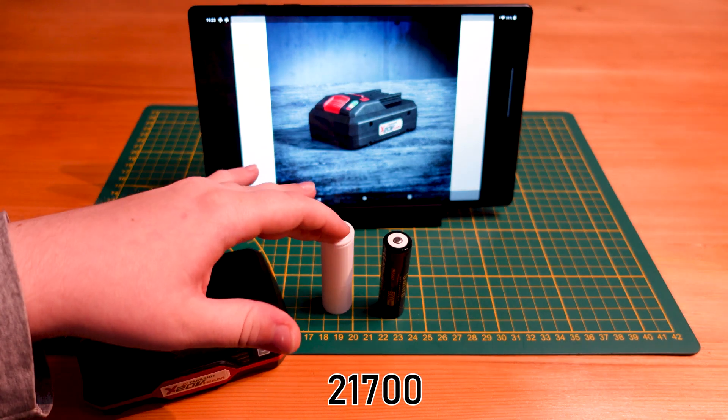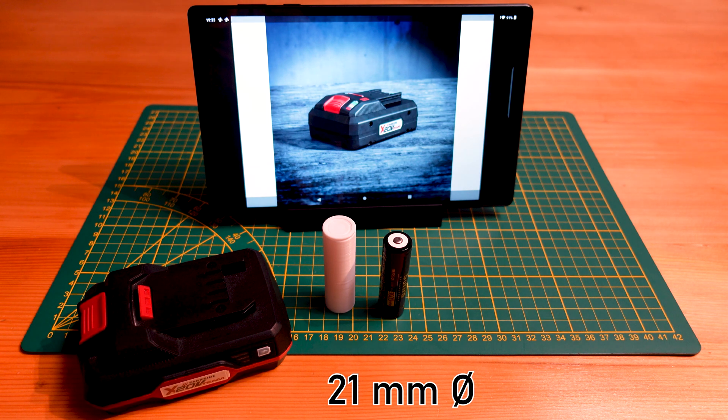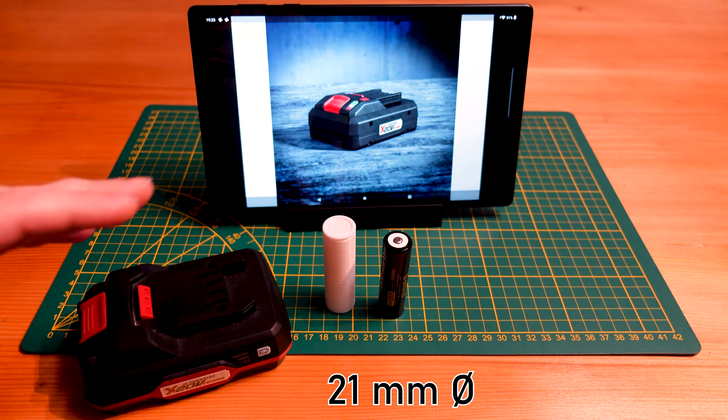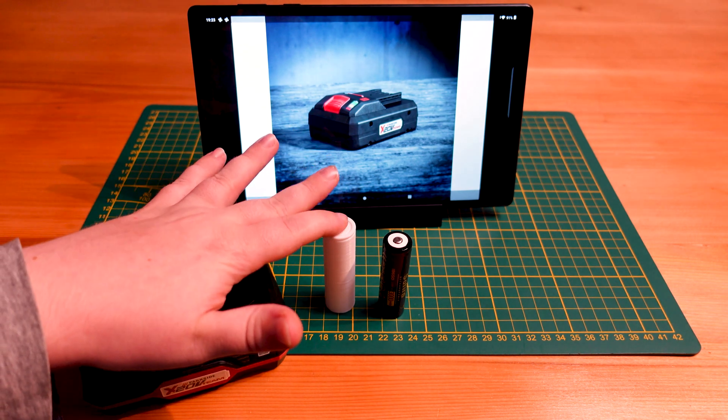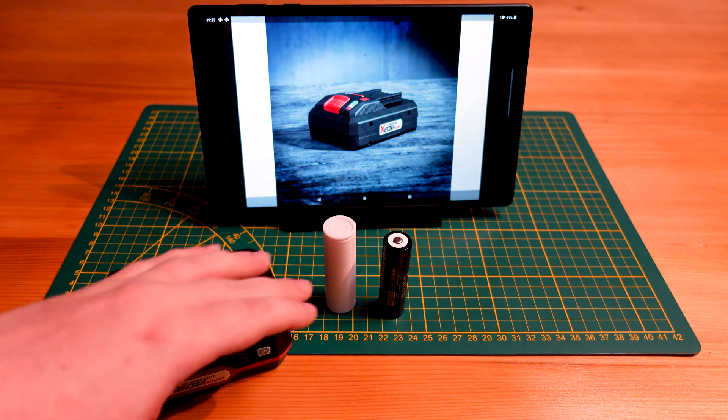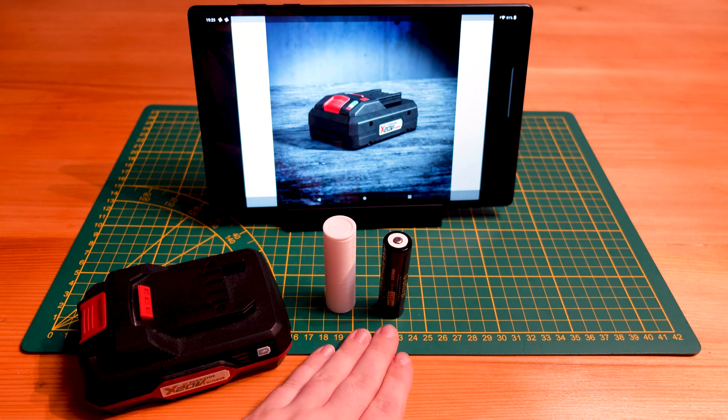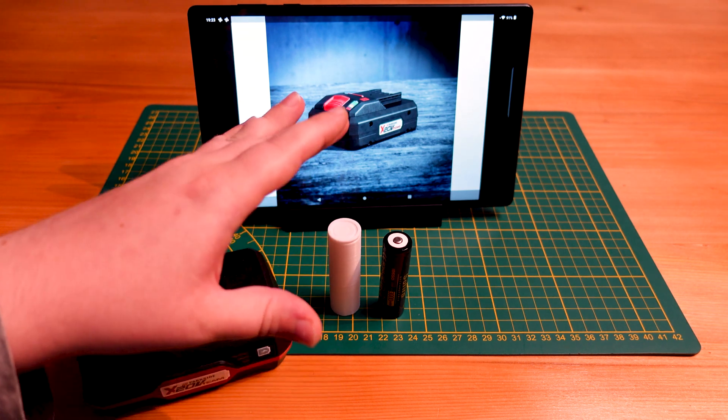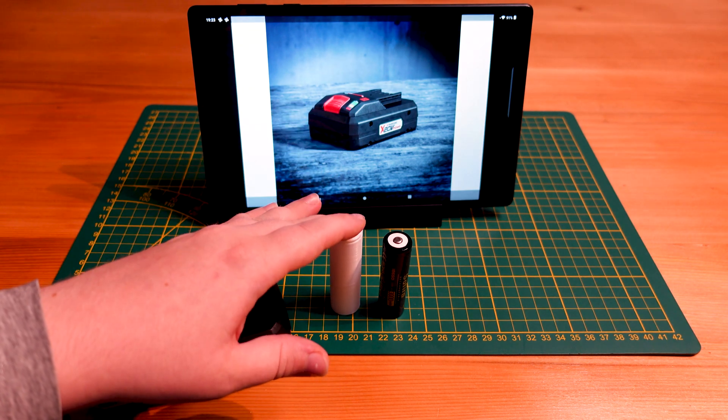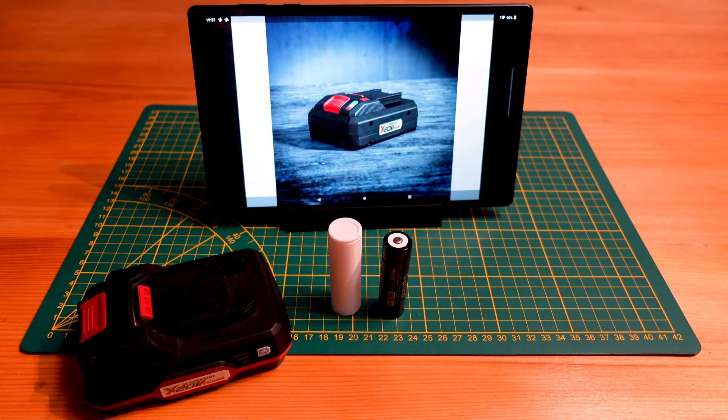It is also the form factor that's being championed by Tesla in their new battery pack. So this battery type is basically the new big brother to the 18650. A lot of R&D, a lot of capacity being pushed into this battery.